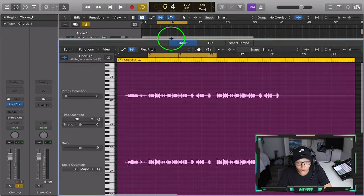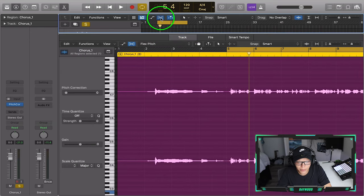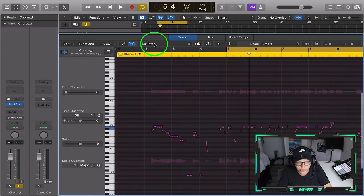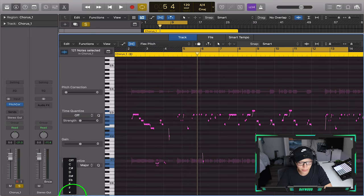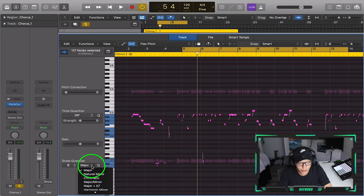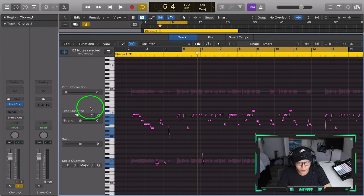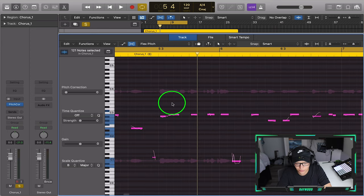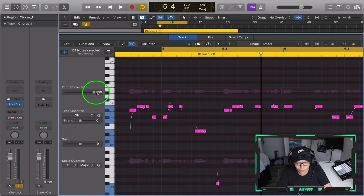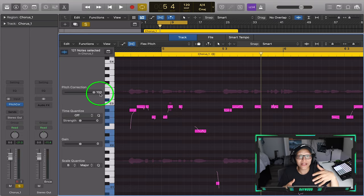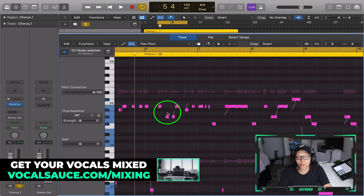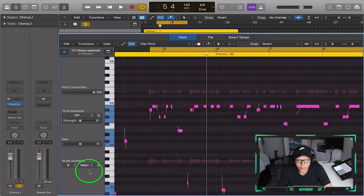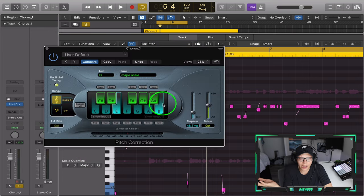Now I want to go over Flex Pitch. A lot of people are still curious about it — it's all about hitting this bar right here and changing this to Flex Pitch. Highlight all these notes and we're going to Scale Quantize to the B major we discussed. Then it's about pitch correction — how much do we want? If we put it all the way to 100, you see that everything shifts, putting everything perfectly on the note that it should be. I like pitch correction all the way up with B major quantize and pitch correction on as well.